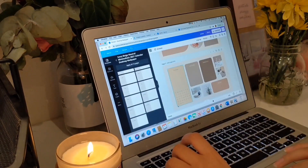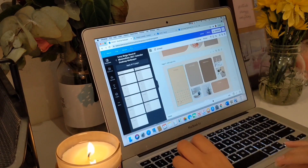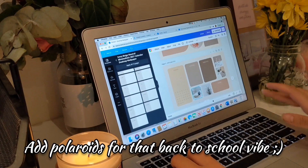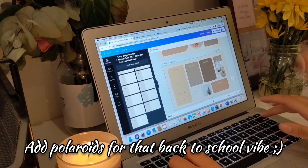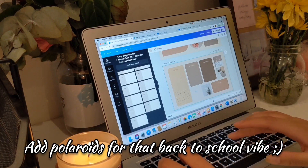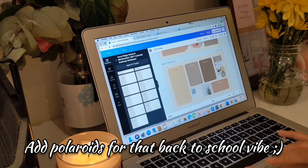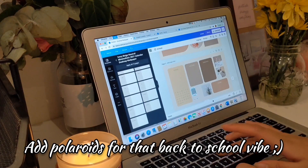I just put the calendar here and I think I'm going to put polaroid-style icons here just to give it a more back to school vibe.